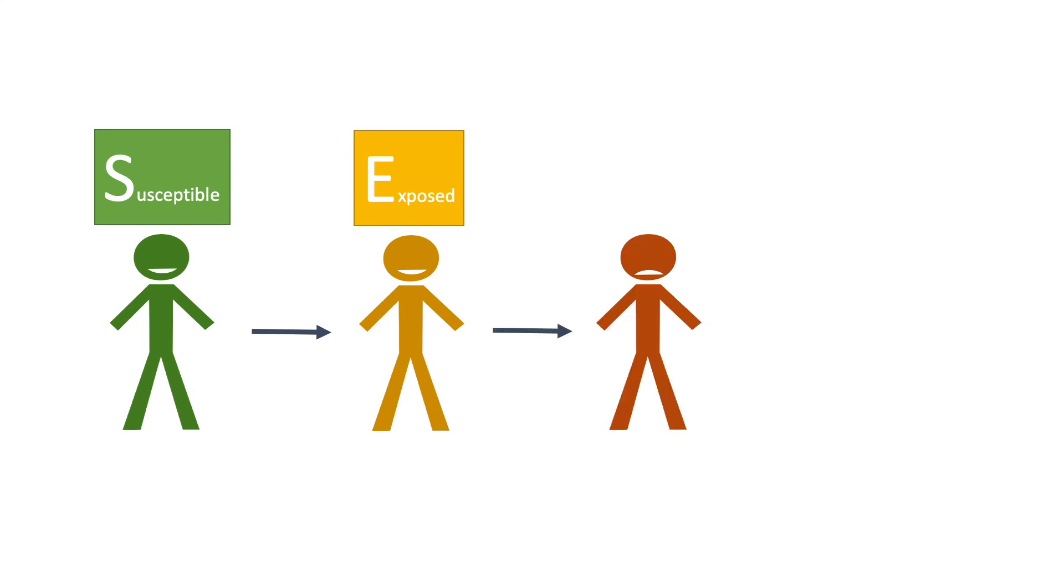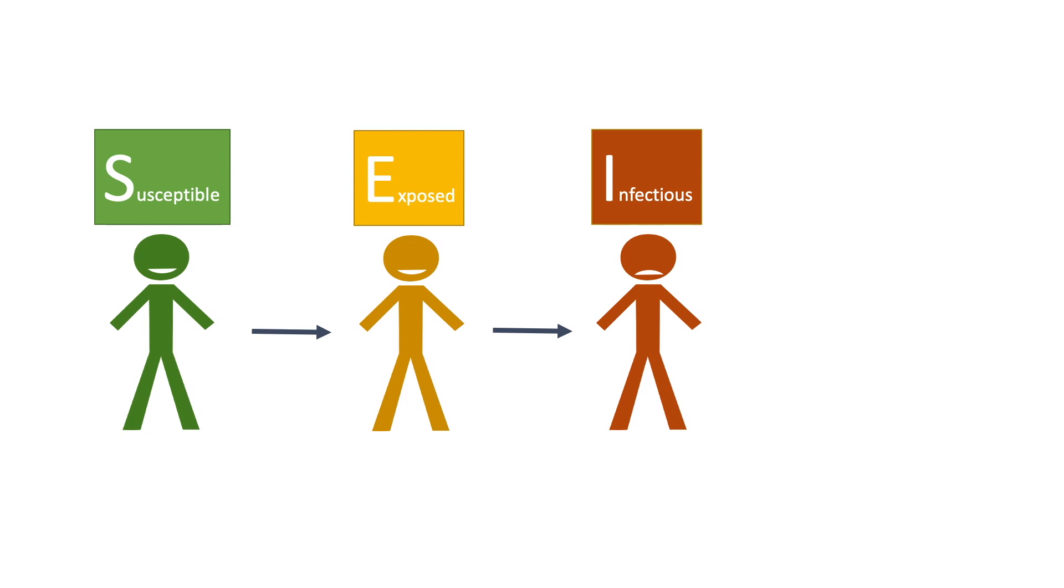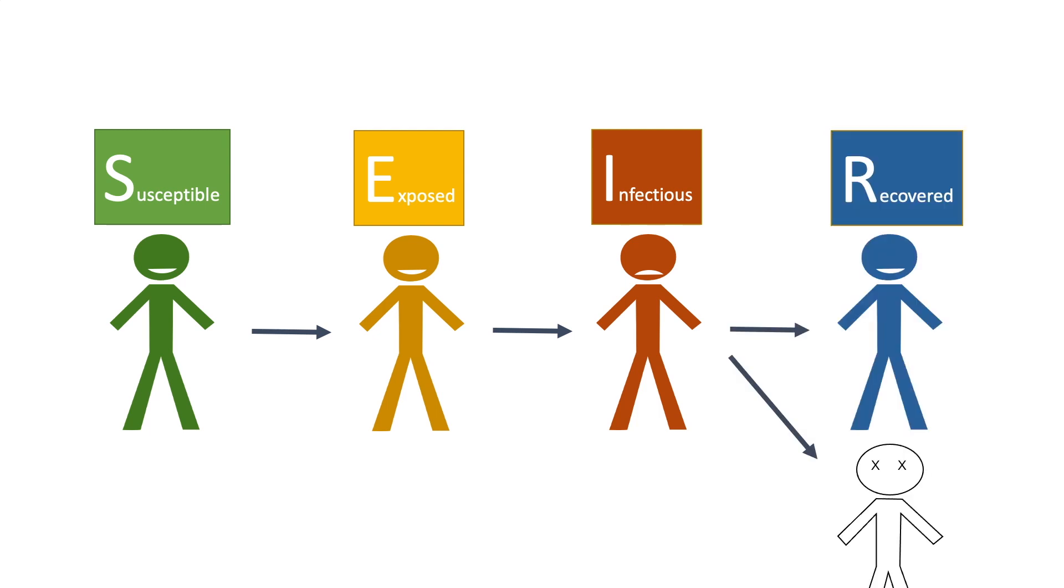After the incubation period, the carriers show symptoms. They are sick. Now, they become infectious. They are still contagious and able to transmit disease to the susceptible people. The infectious will stay in a disease period and eventually recover or die.